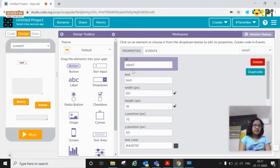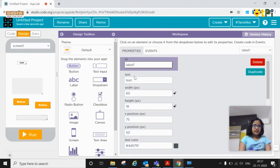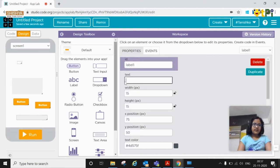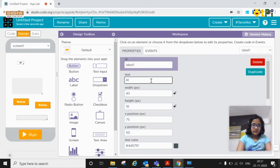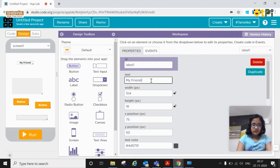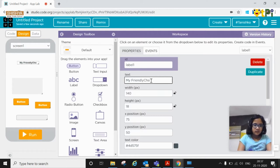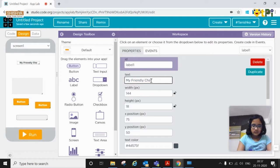Now I'll just rename some. First you need to rename the text. So first you can give it a name. I'll give it a name my friendly chatbot.